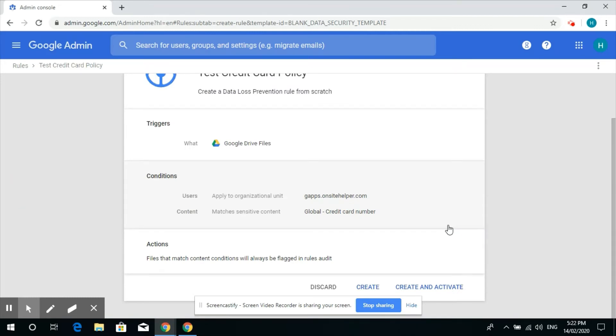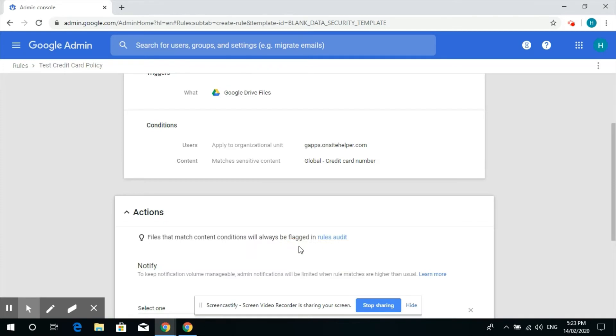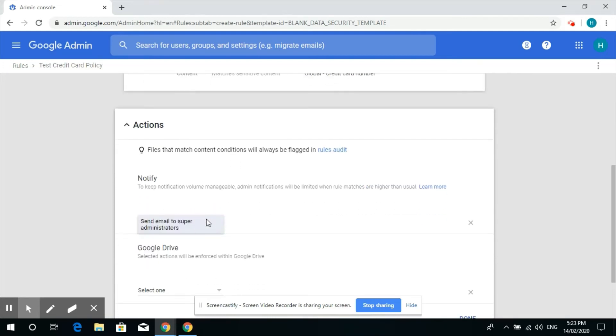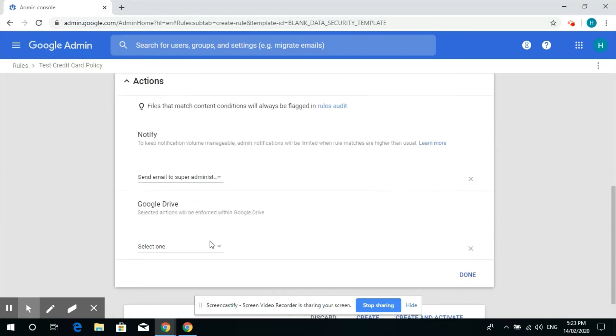And then in action, what do we want to do if someone shares that sensitive information? We can notify the super administrator. That can be the manager or CEO.